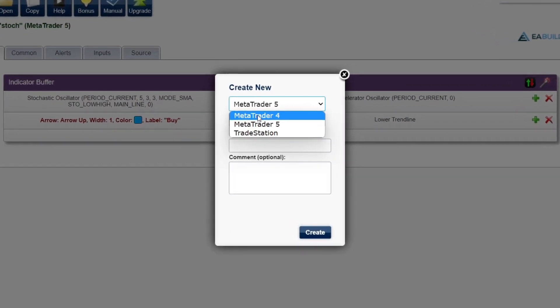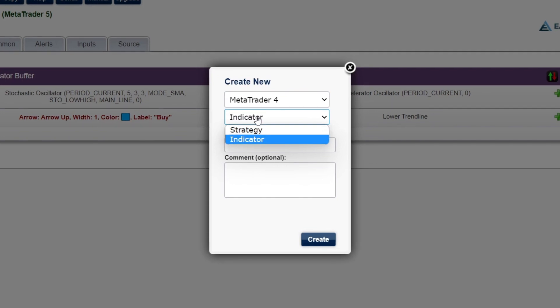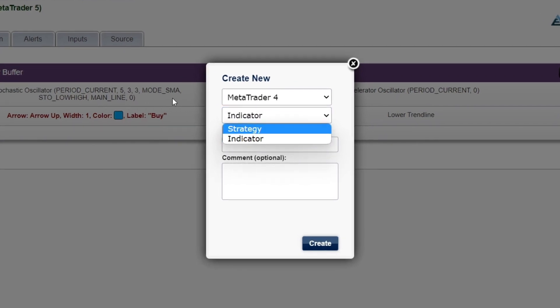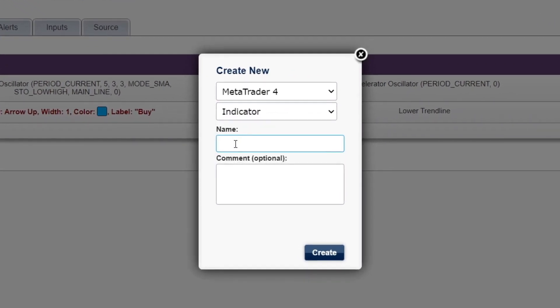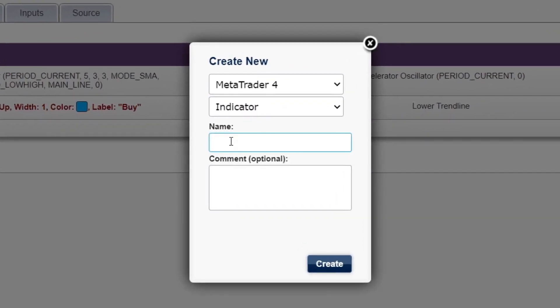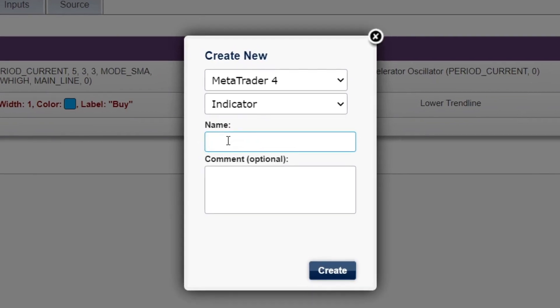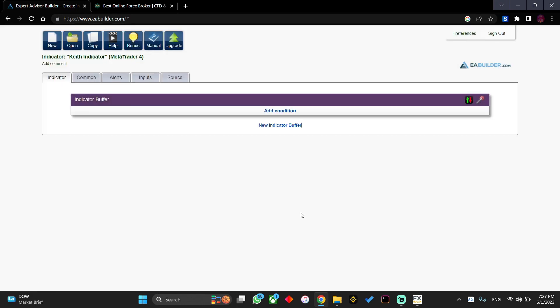In this case, let's say I'd like to create an indicator for MetaTrader 4. I want to create an indicator. Let's give this indicator a name, so we're going to give it Keith Indicator. Comment we're going to leave blank, and we're going to click on create.